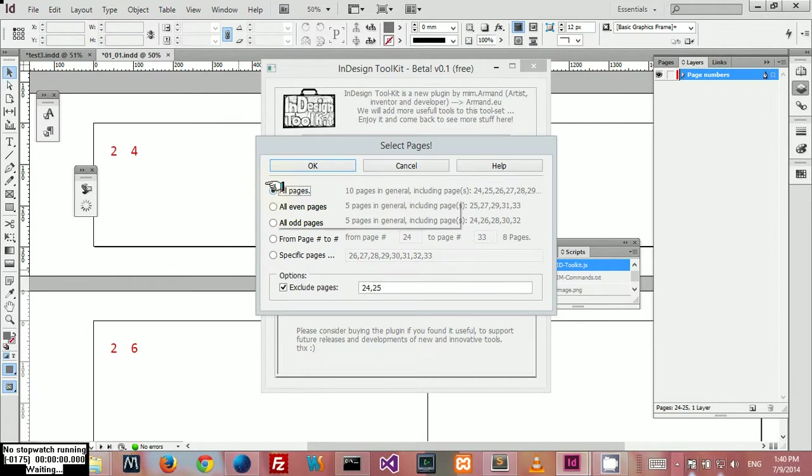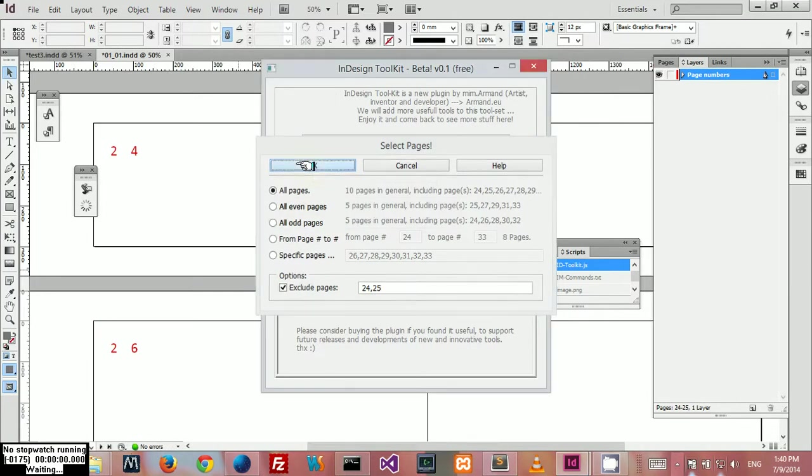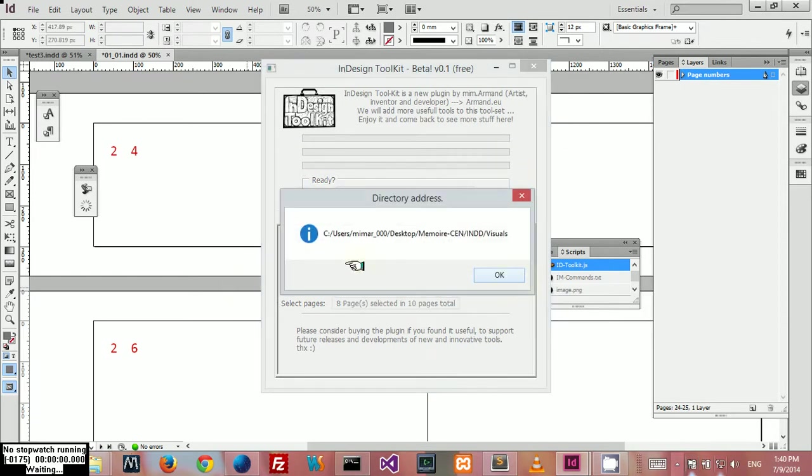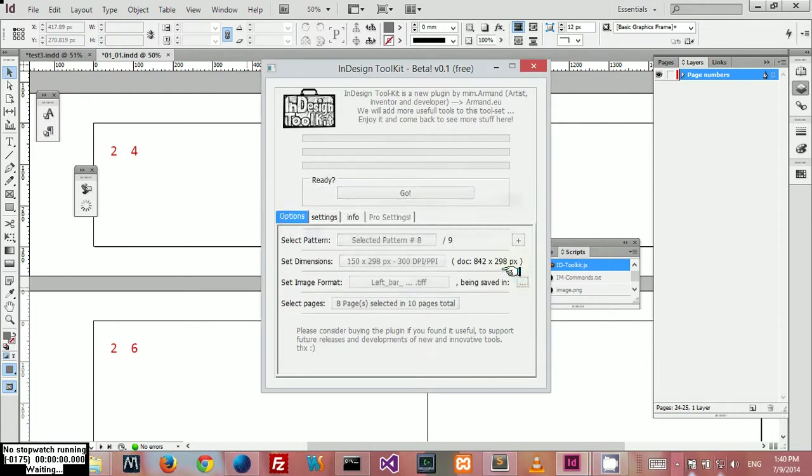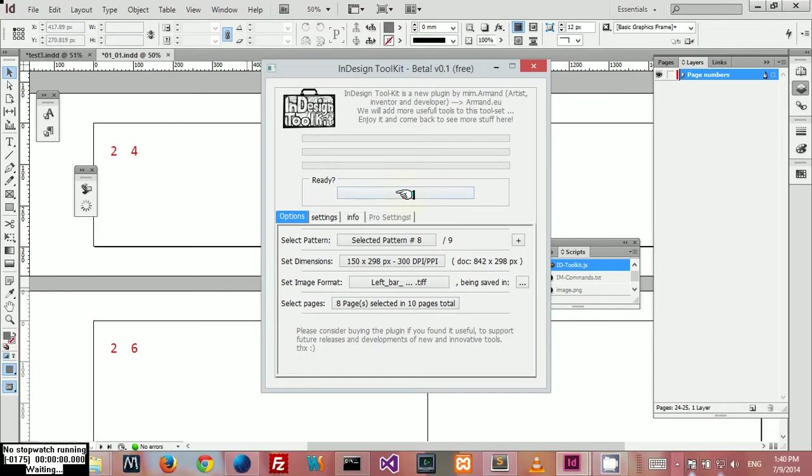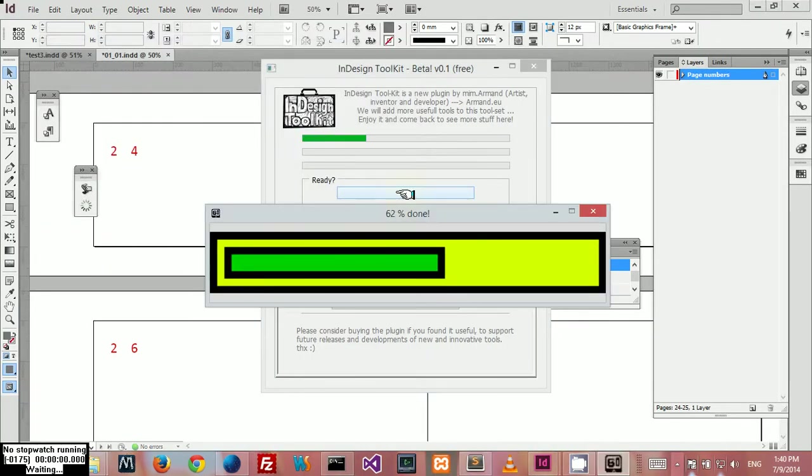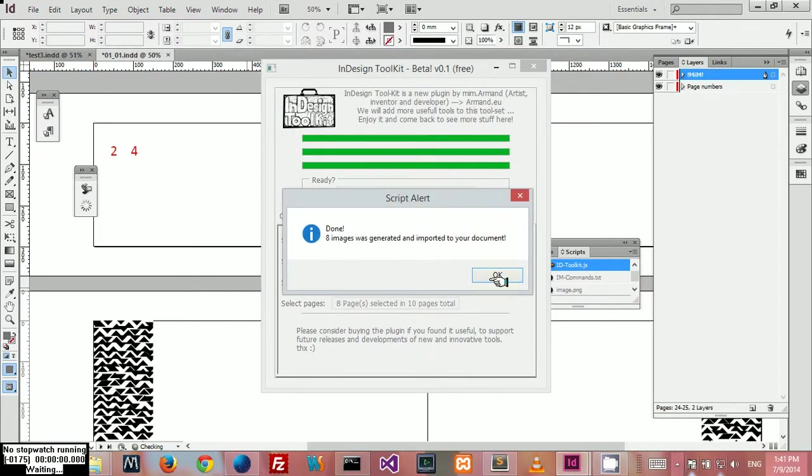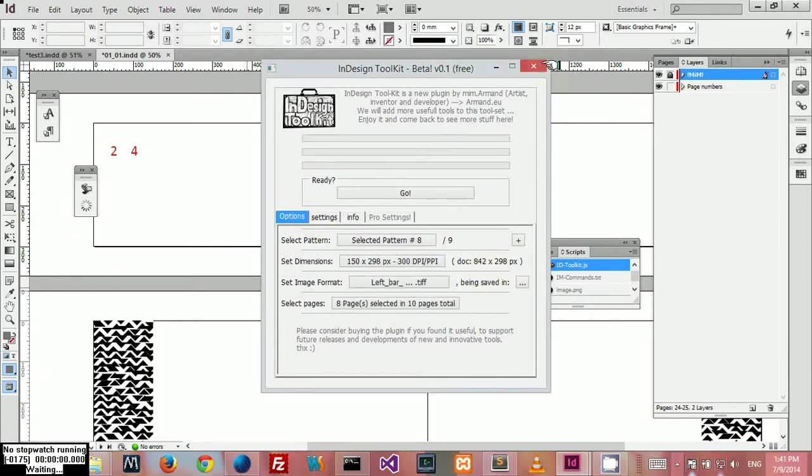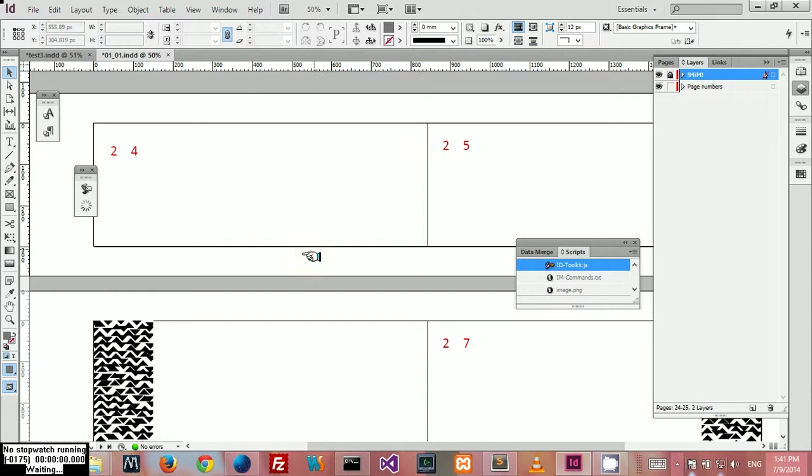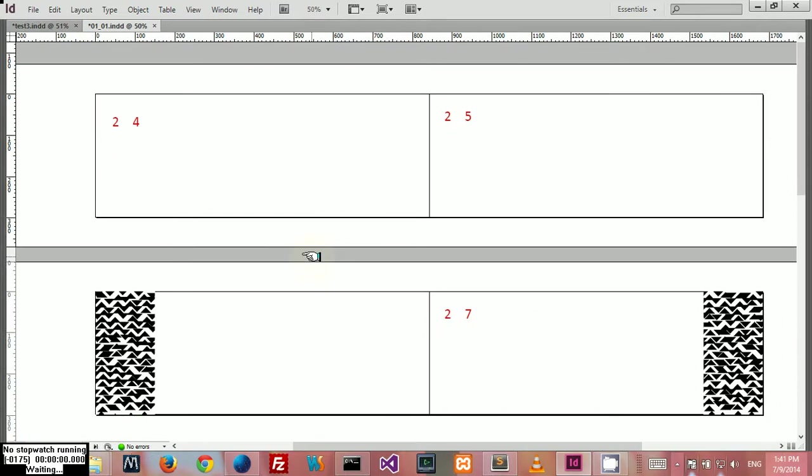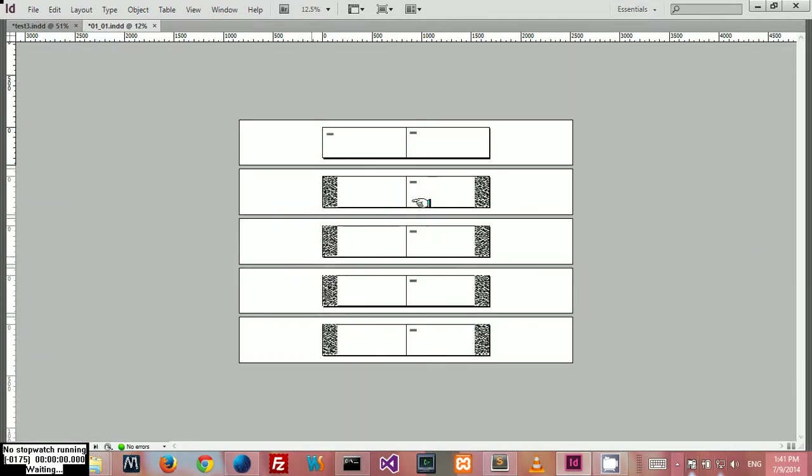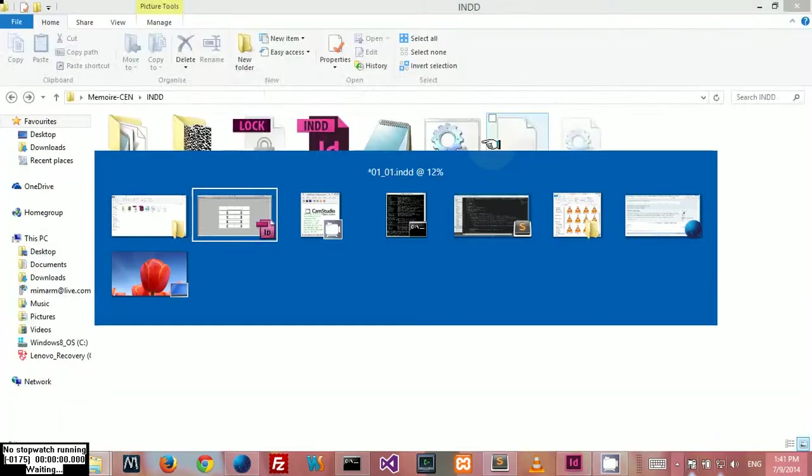We're going to press OK. Here you can see the directory where your visuals are going to be saved. Let's go ahead and press OK to see what will happen. Done. Eight images were generated and imported to your document. Cool. As you can see, my document got populated with all these patterns except the first two pages.